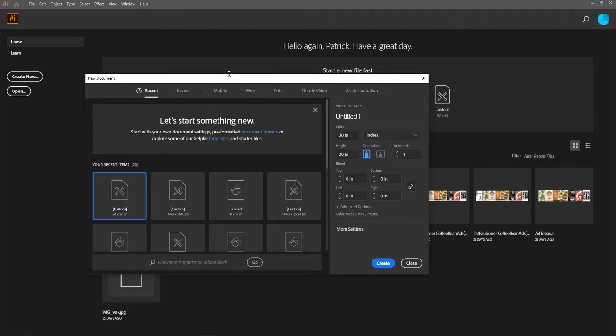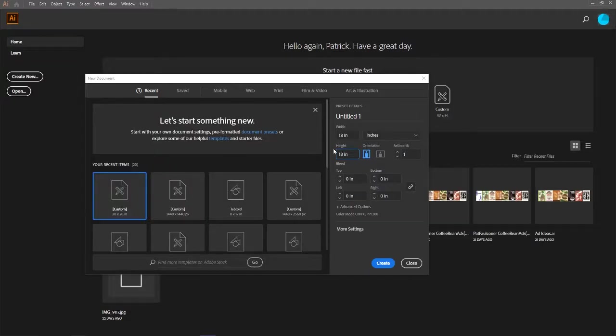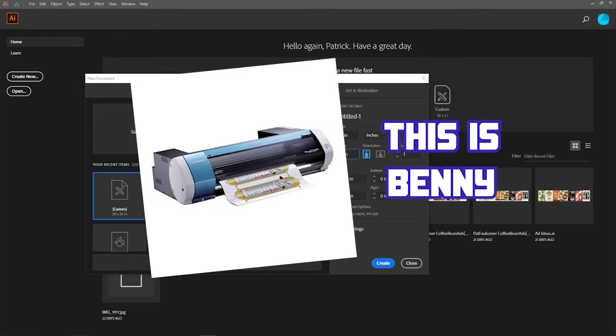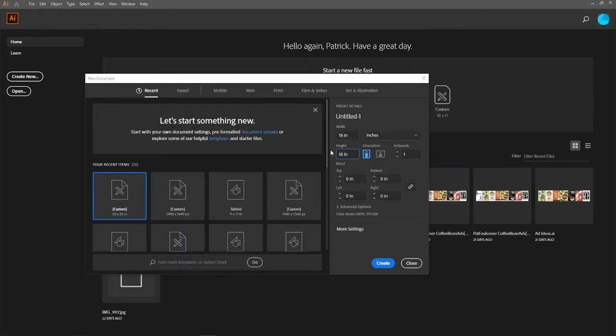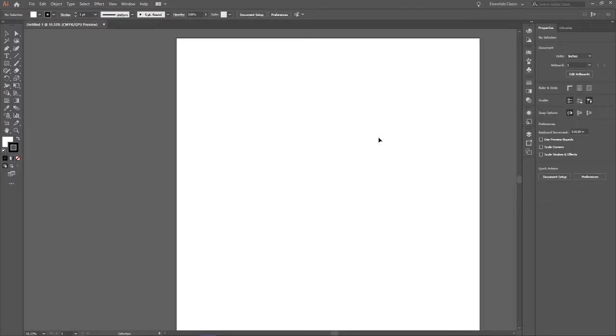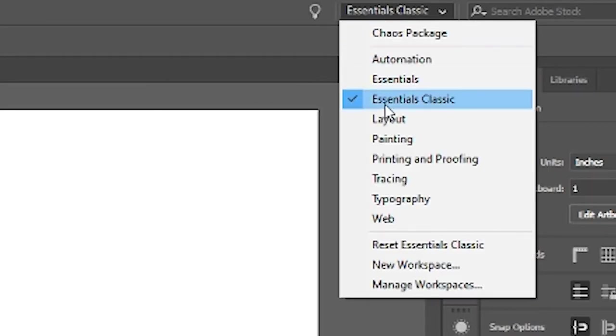Okay, so we're here. Start by opening a document that's 18 inches by 18 inches. If you haven't already met our fancy-schmancy printer, Benny, the rolls of sticker vinyl that we use in it have 18 inches of width to print on, so this document will be perfect size for Benny. The document should look like this so far. If your tools look different, go up here and change your layout to Essentials Classic.